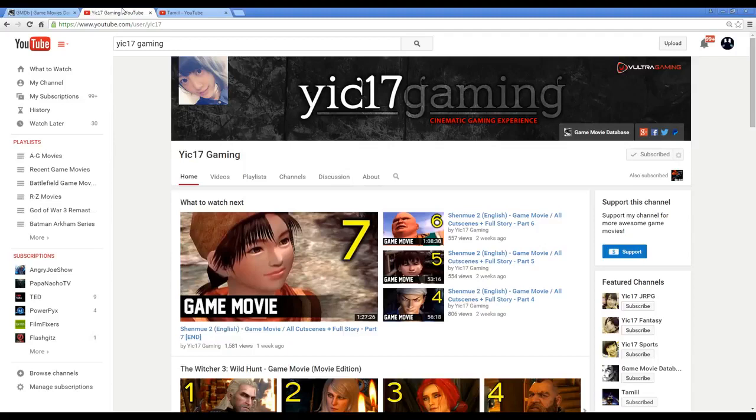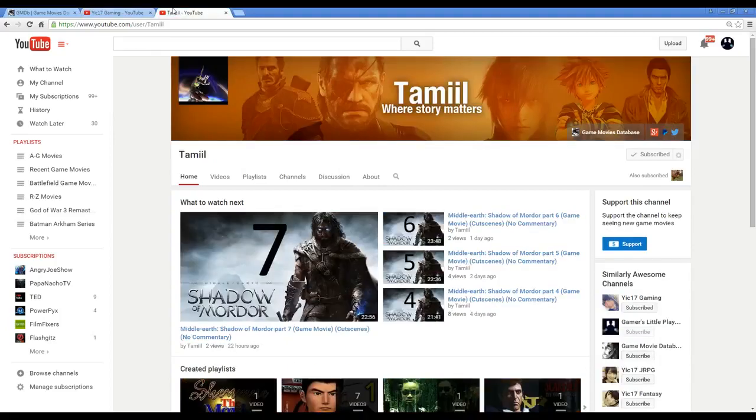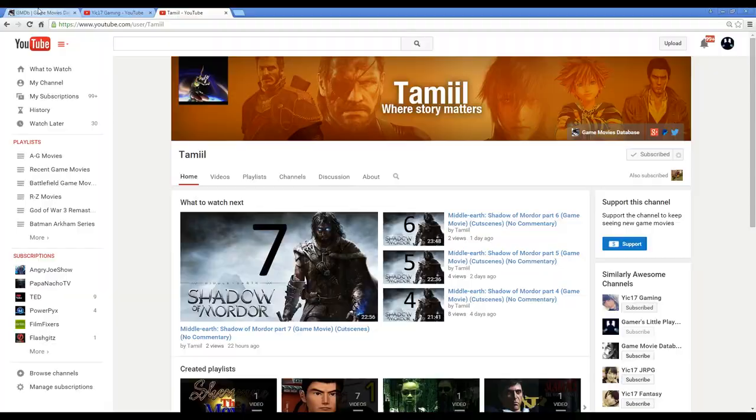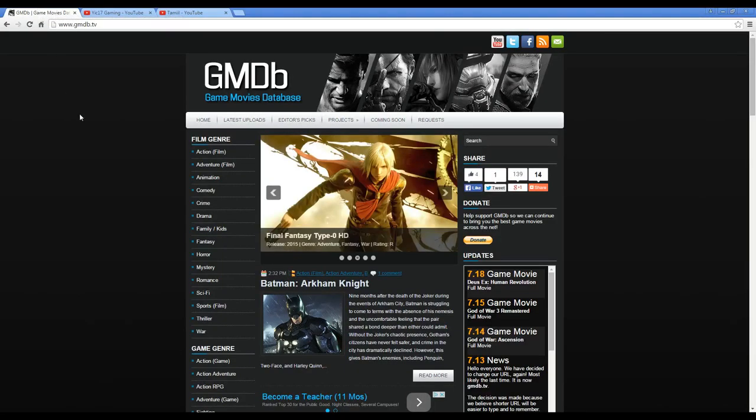With Tamil, he does a lot of more low-key games. He'll do something like Egyptian Prophecy or D4, and he's very committed to the Metal Gear Solid series. So if you want to check those out, he'll most likely have them.